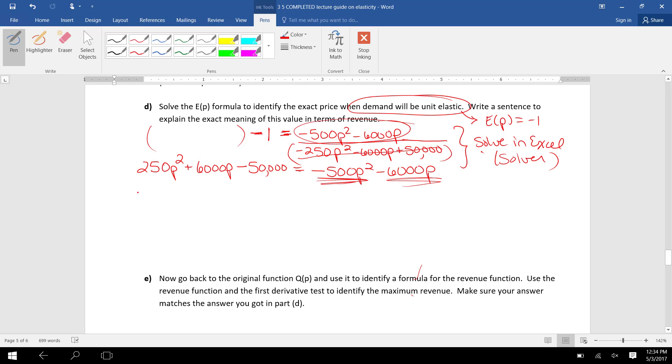So now on the left side, I have 750P². 6000P plus another 6000P makes 12,000P. And I have a -50,000 on the left. That equals 0.